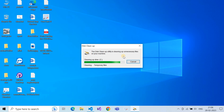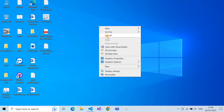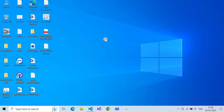It will clean all unnecessary files. It won't delete your personal data. Now your system will be much faster compared to before. Thank you guys, please subscribe.